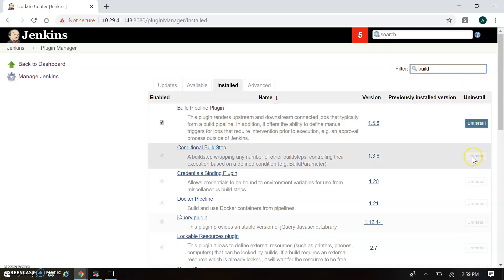Now if you want to uninstall you can do it here. So this is the way how we install the plugin in Jenkins.